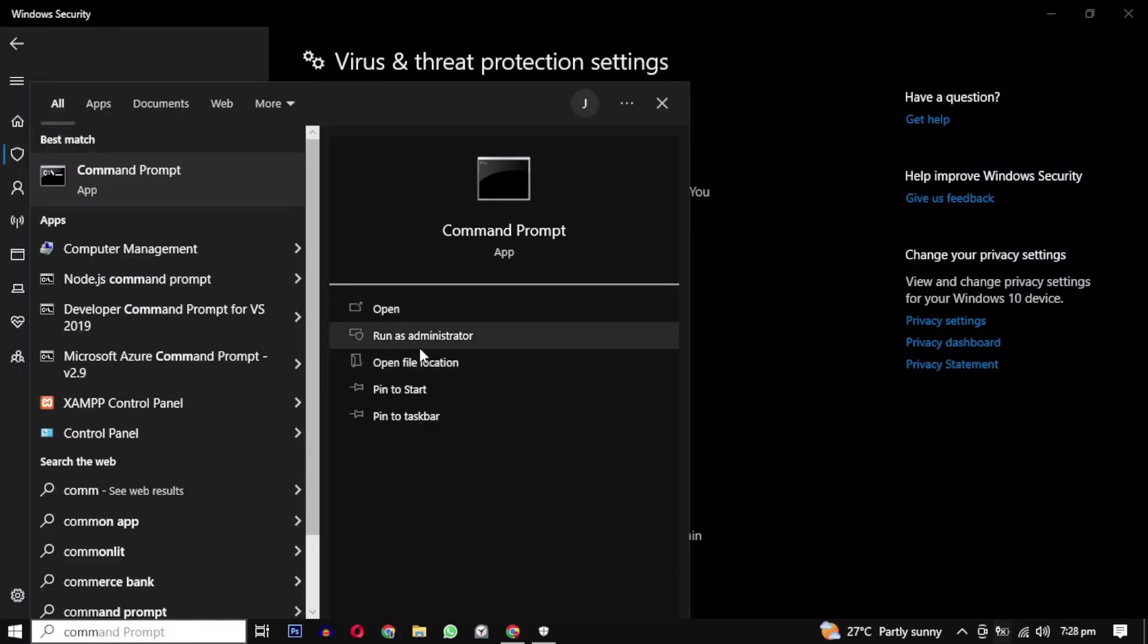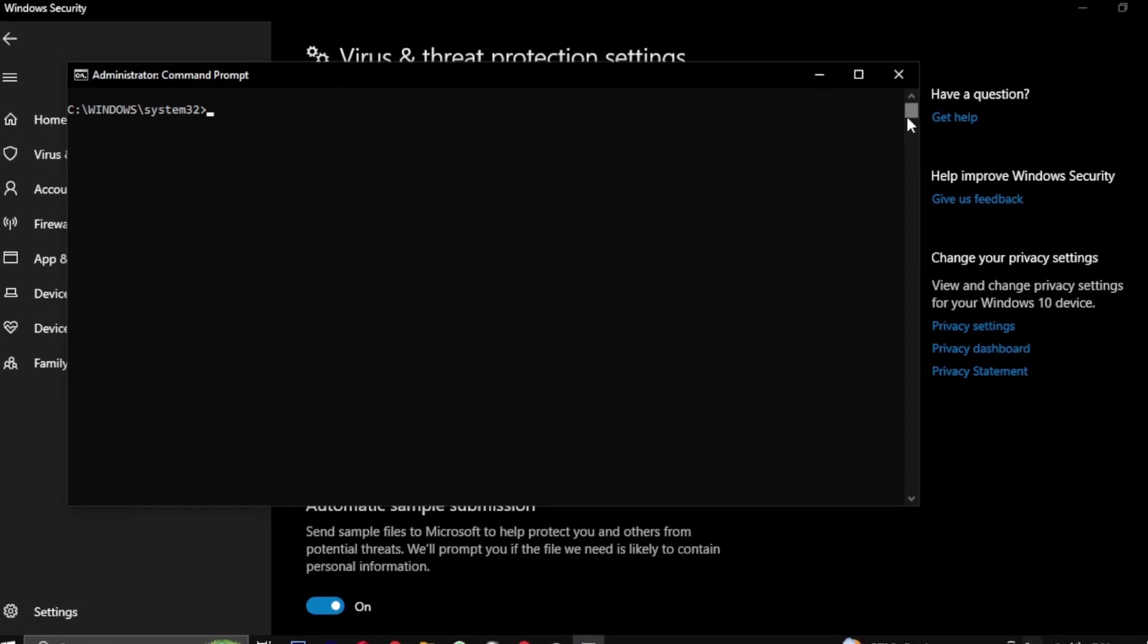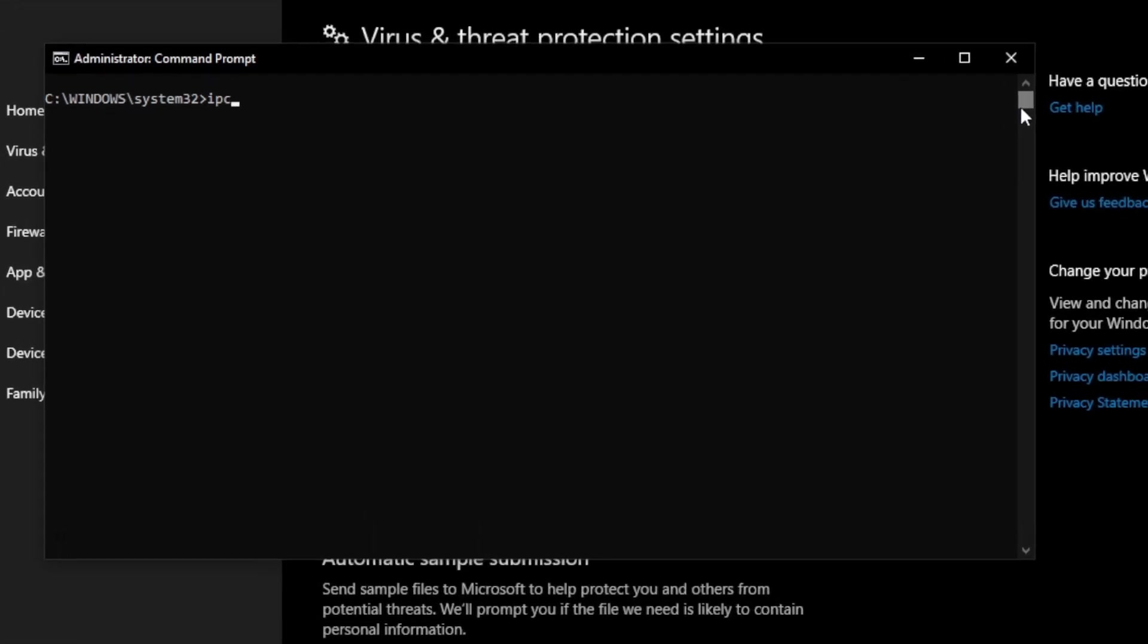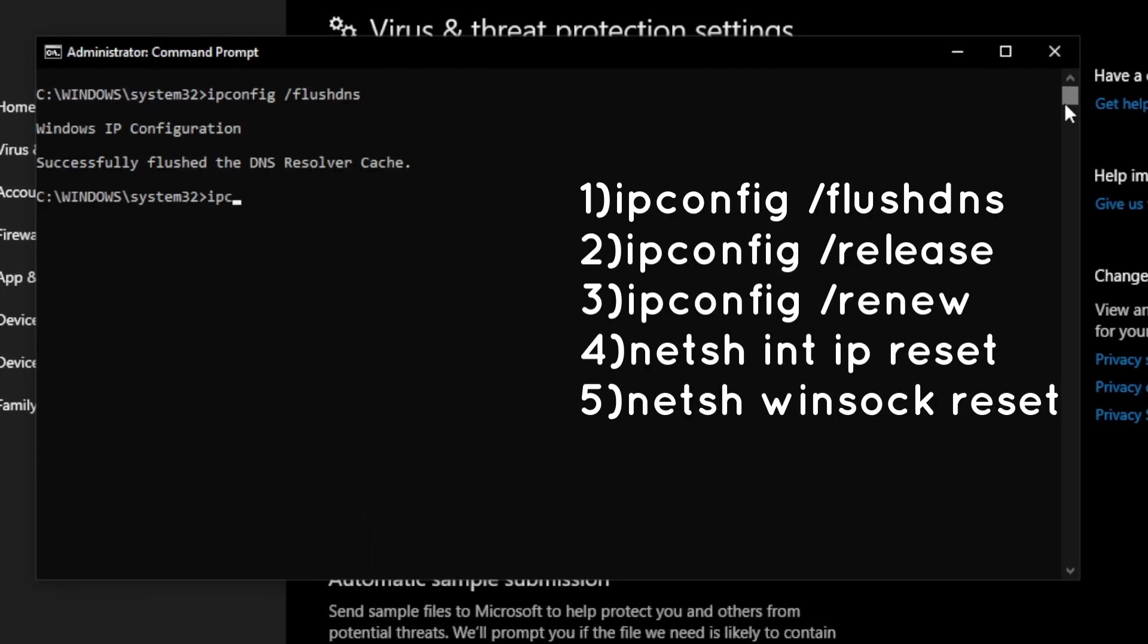You can also open Command Prompt as an administrator and run the following commands. These commands are used to manage network connectivity issues by clearing DNS caches, releasing and renewing IP address configuration, and resetting network protocols.